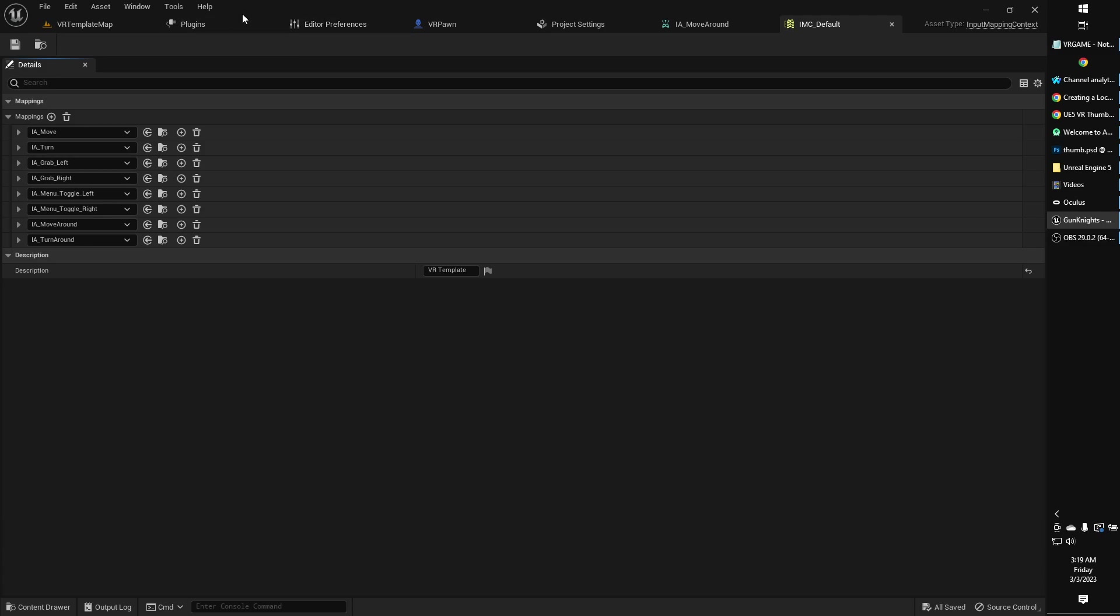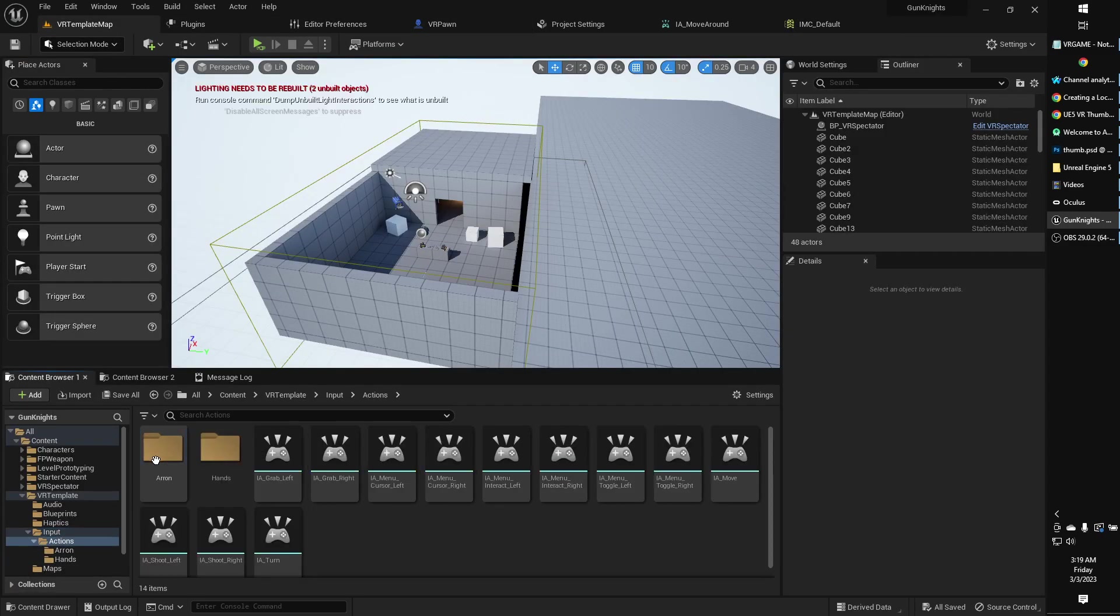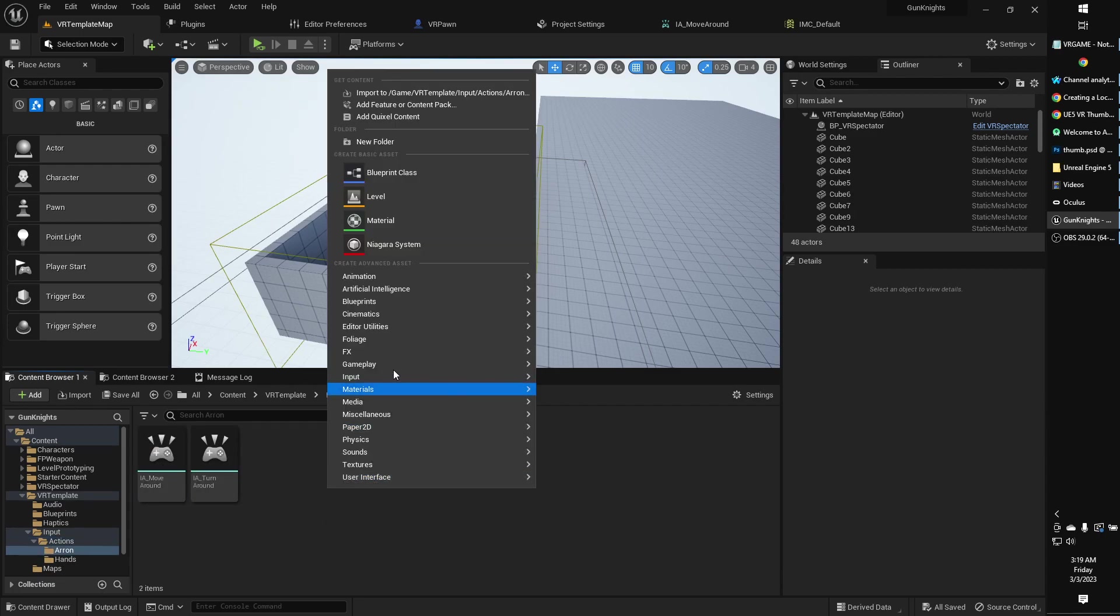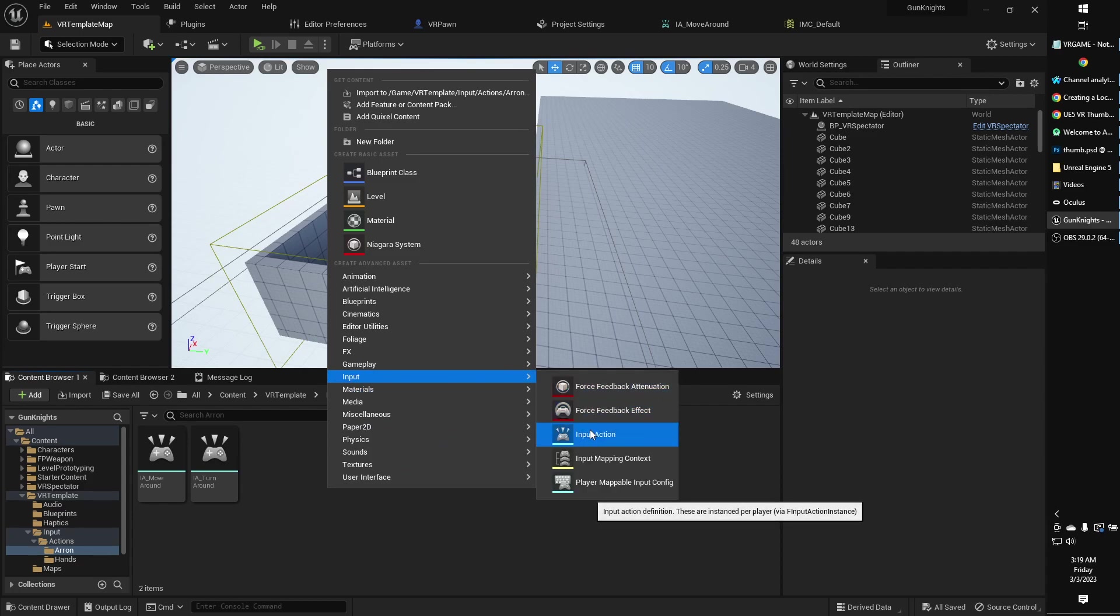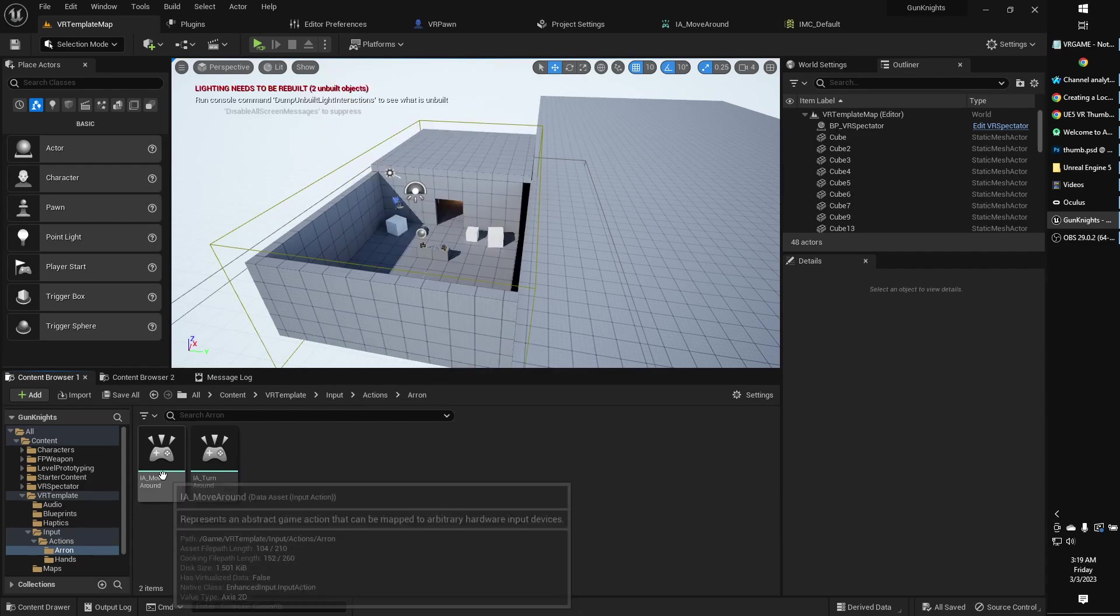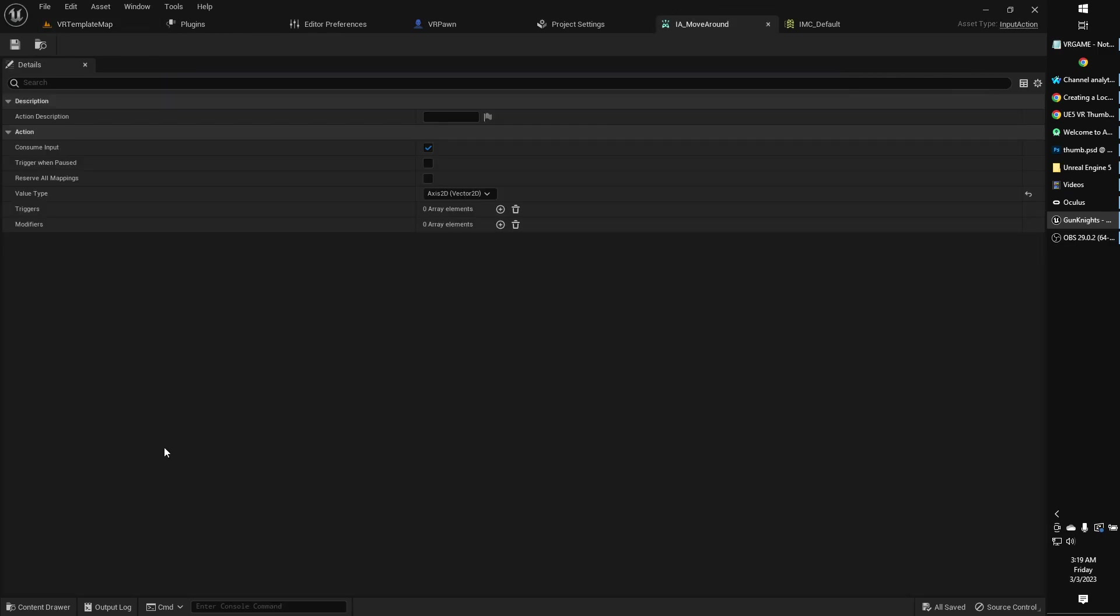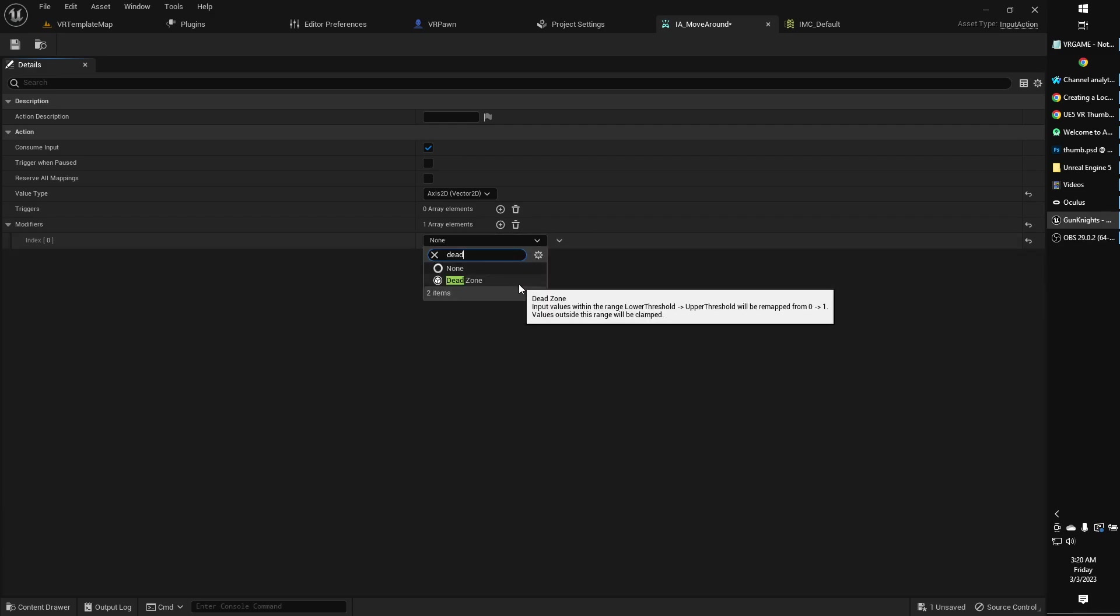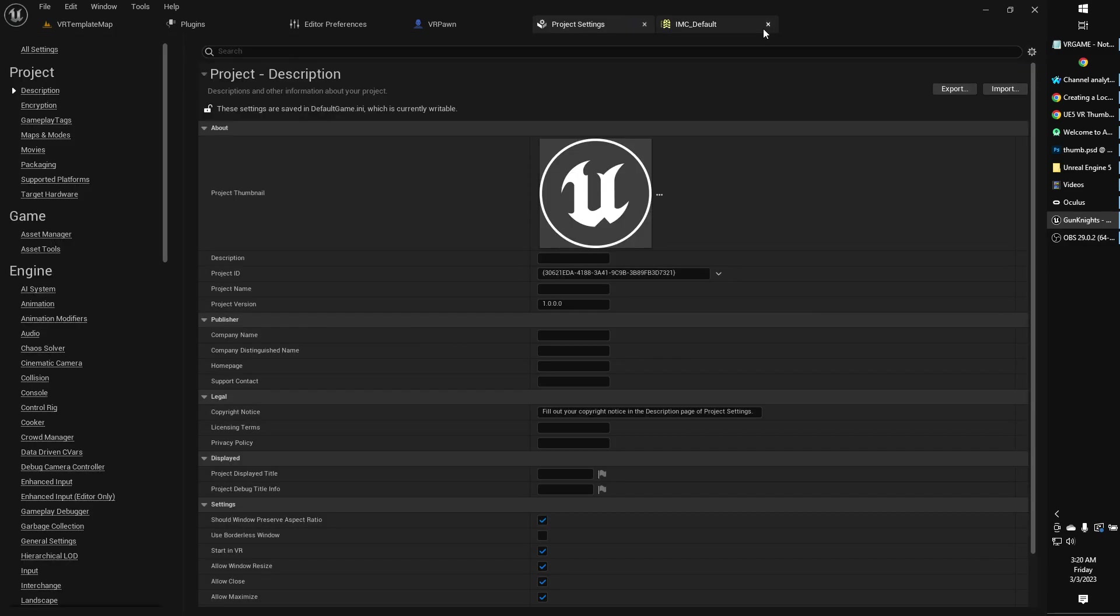What you're going to need to do is create two new actions. I've got mine saved over here. To create a new action, you just right click, go to input, and then go to input action. So I've got one for move around and one for turnaround. Here's how the move around one looks. I've got an axis 2D vector. That's what you're going to want to select is an axis 2D vector. You can do other things like add a joystick dead zone in the modifiers if you want. I haven't done that, but if you wanted to do different modifiers, that's just how you would do that if such a thing is what you want.